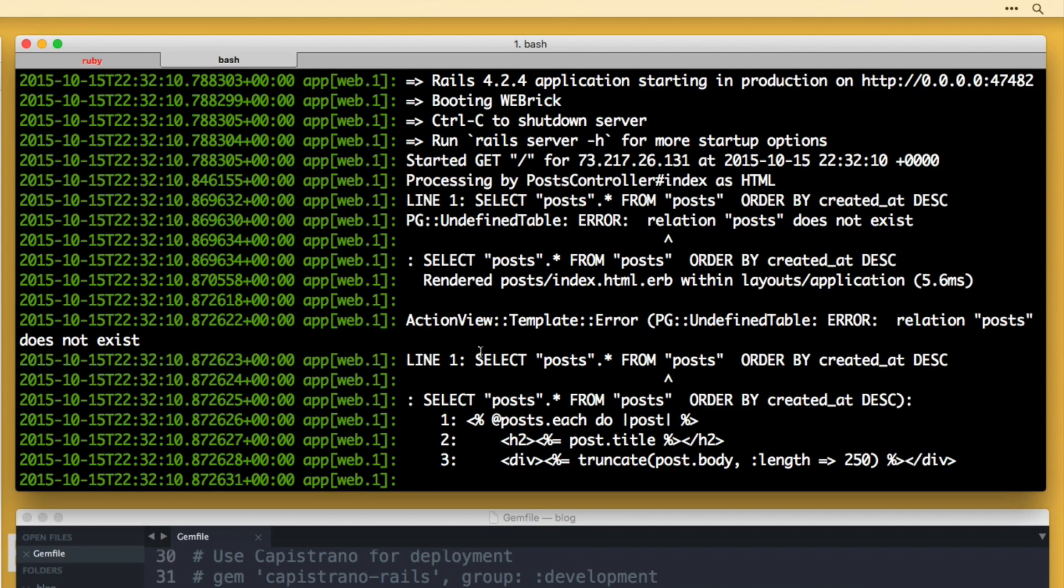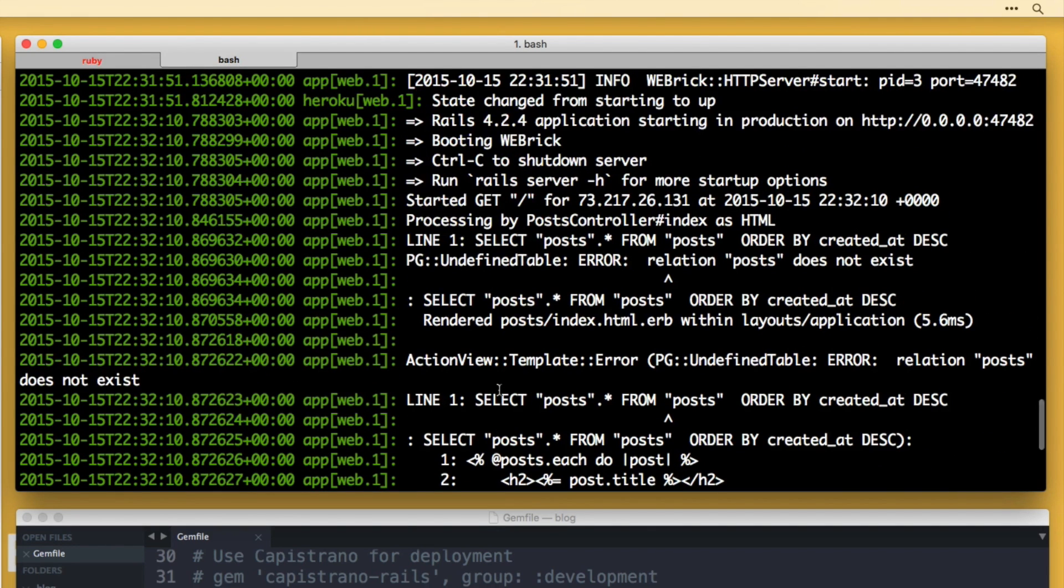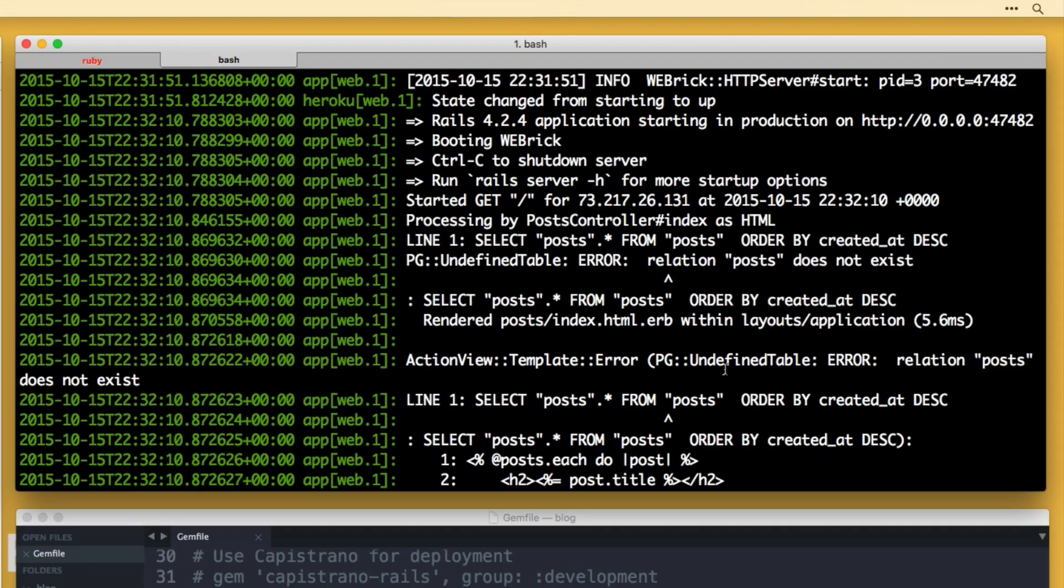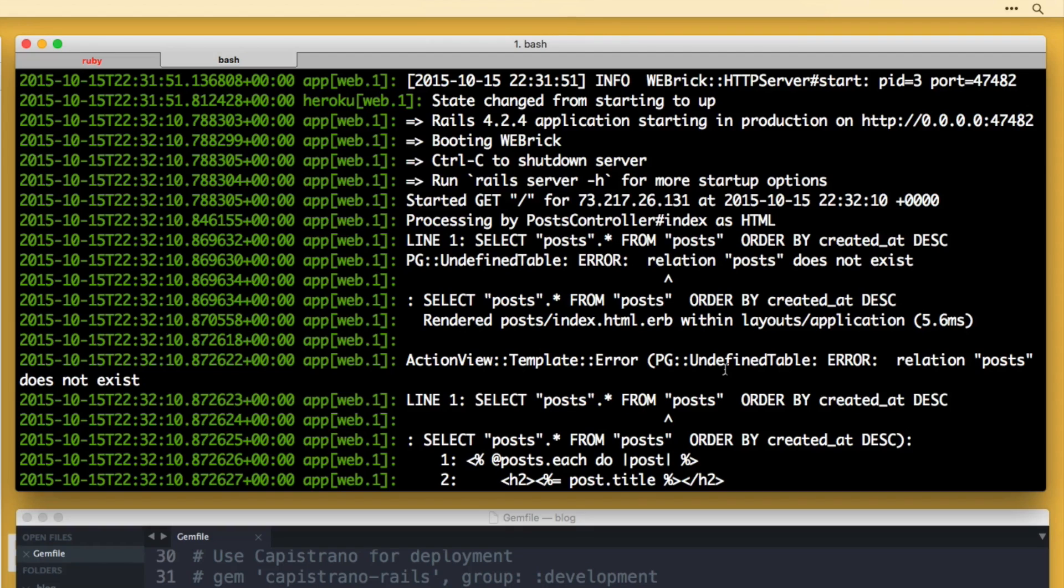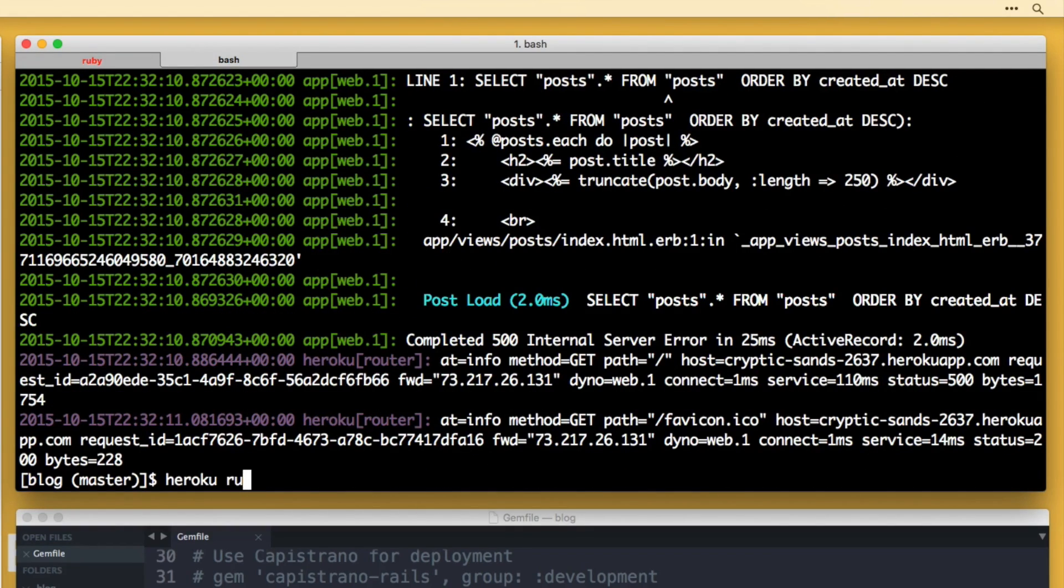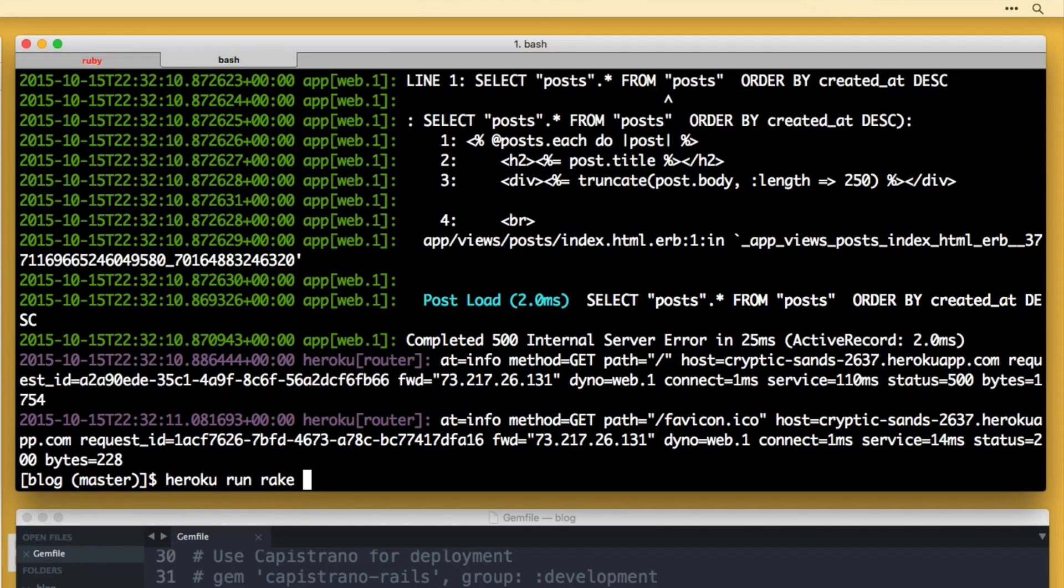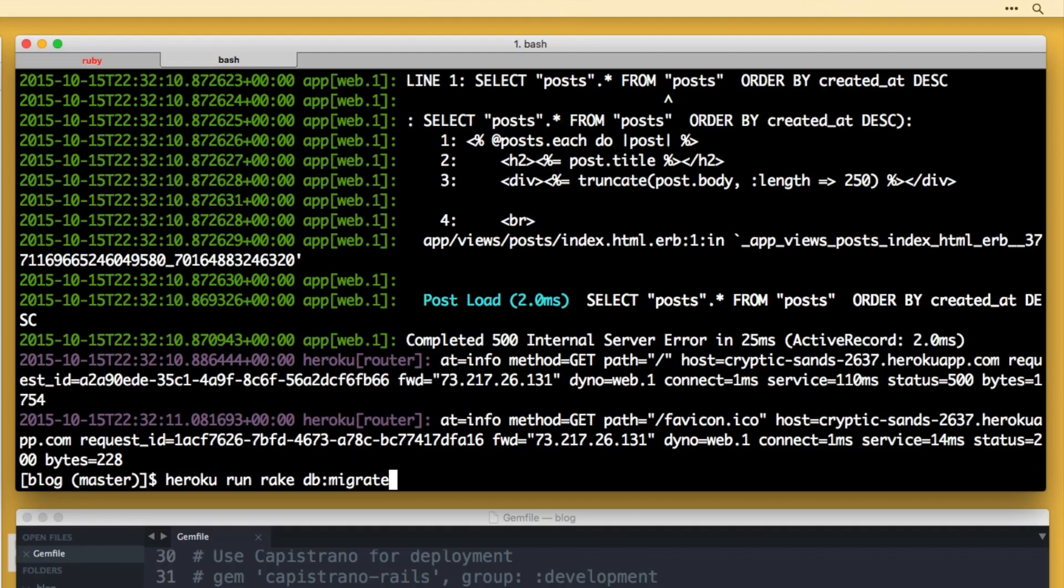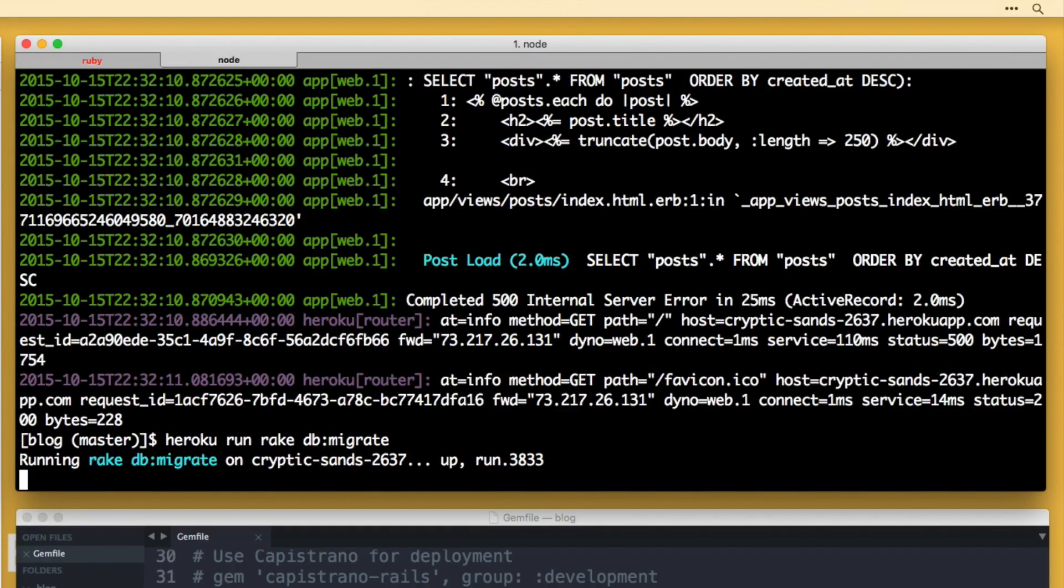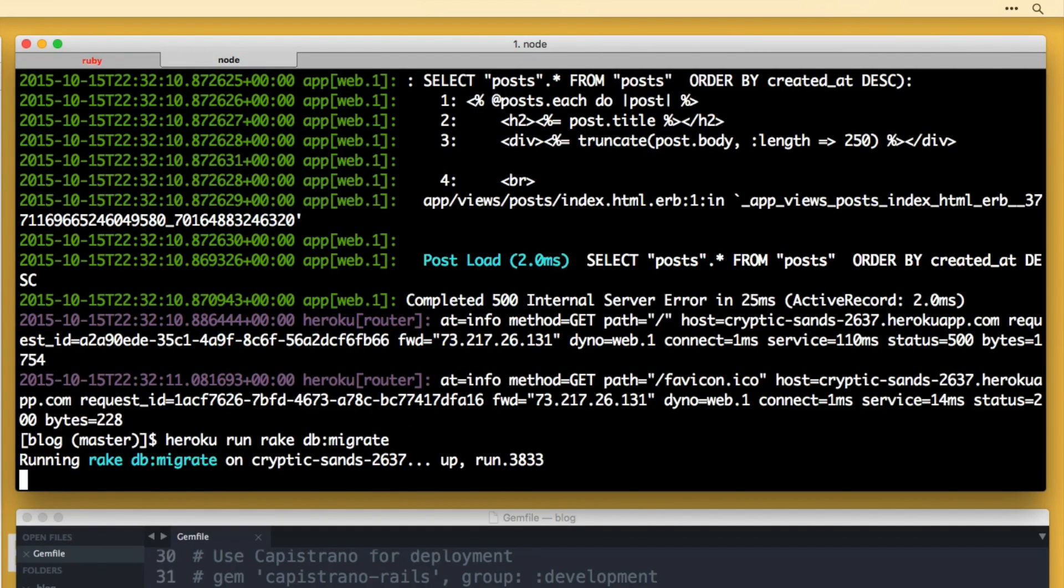So what is happening here is we try to view our application, but the post table that we created locally doesn't exist yet on Heroku. You have to think of local and Heroku as two different things. So what we want to do here is do heroku run rake db:migrate. And what that's going to do is it's going to run our migration files and create the database and that error should go away. Alright, so it created the post table.